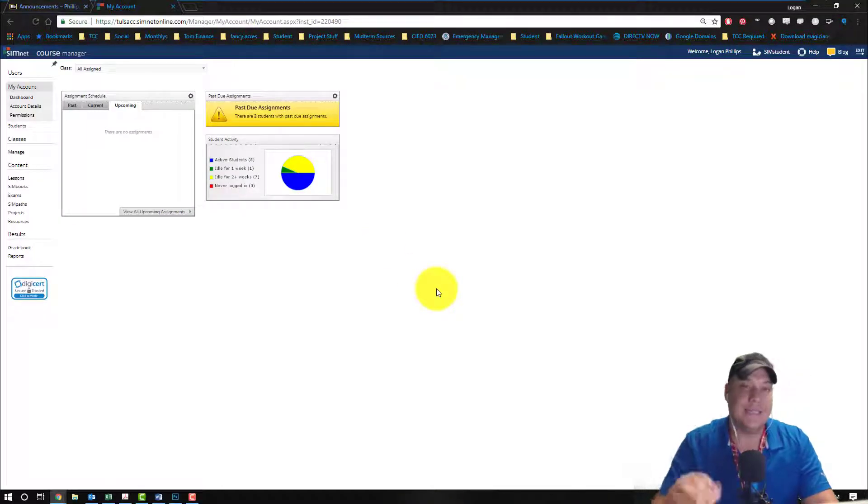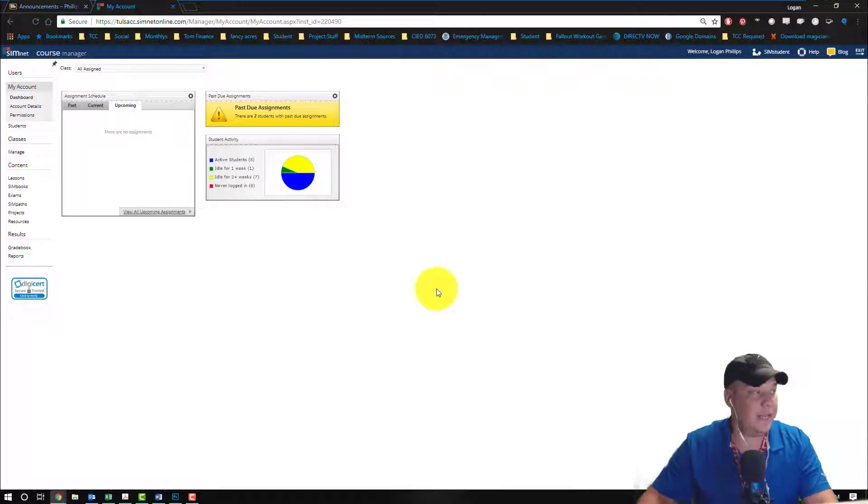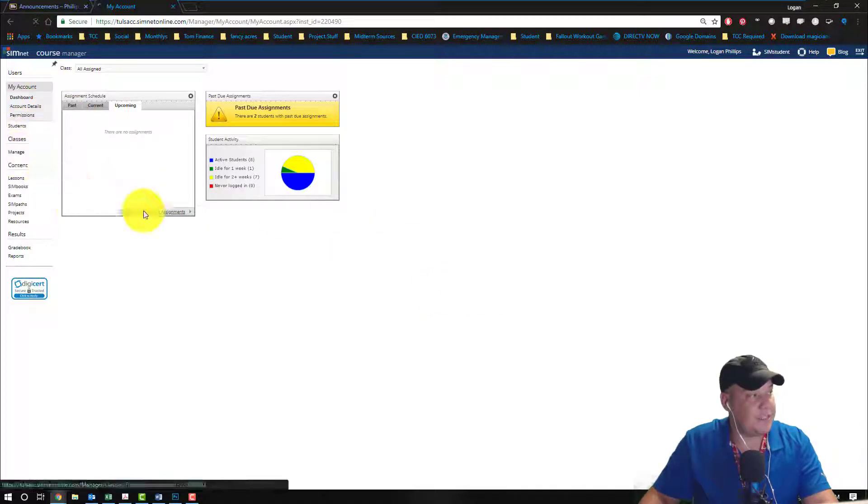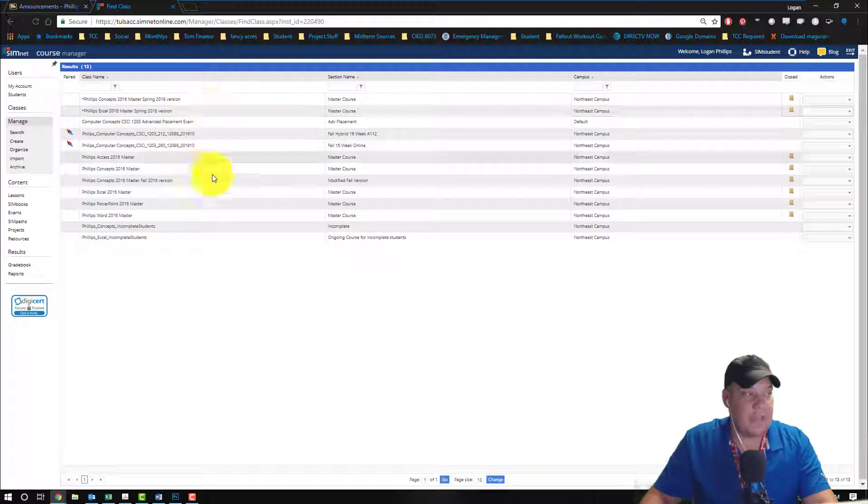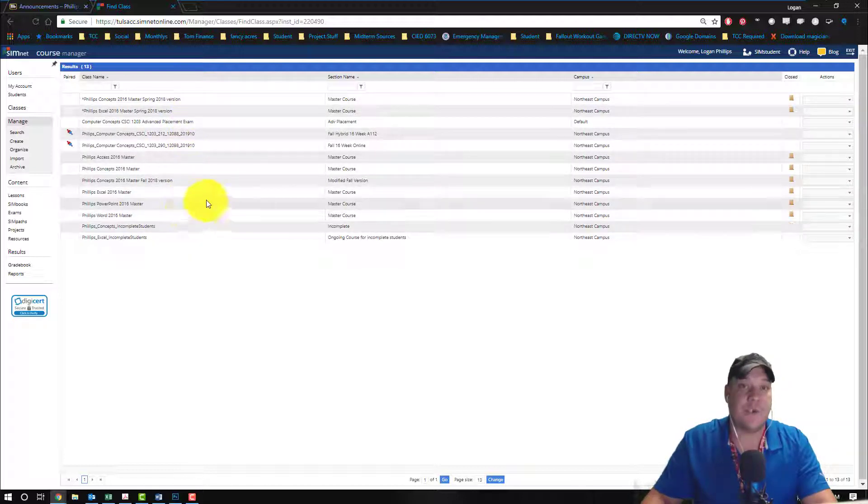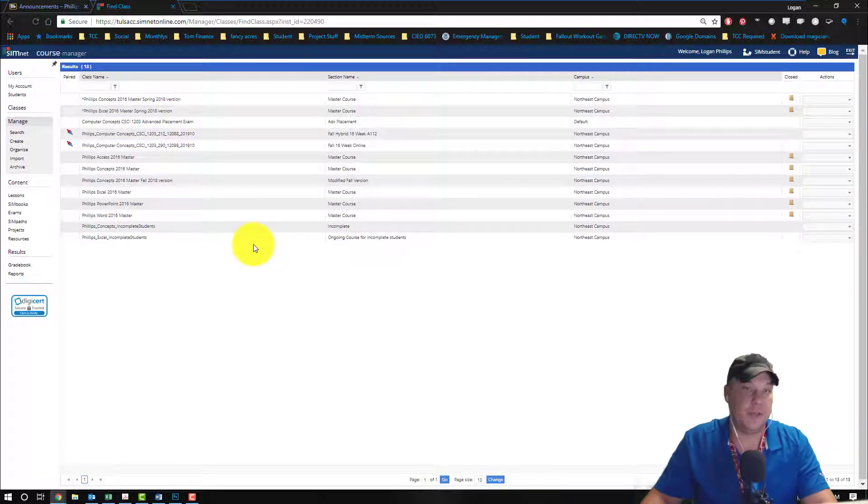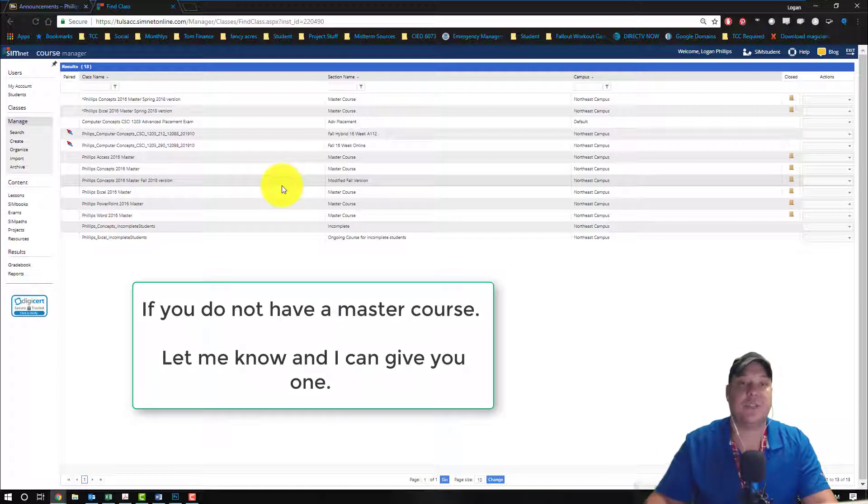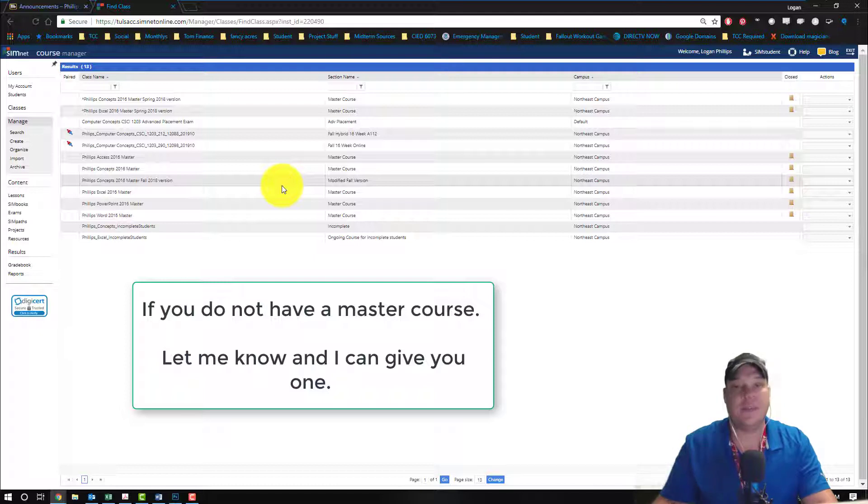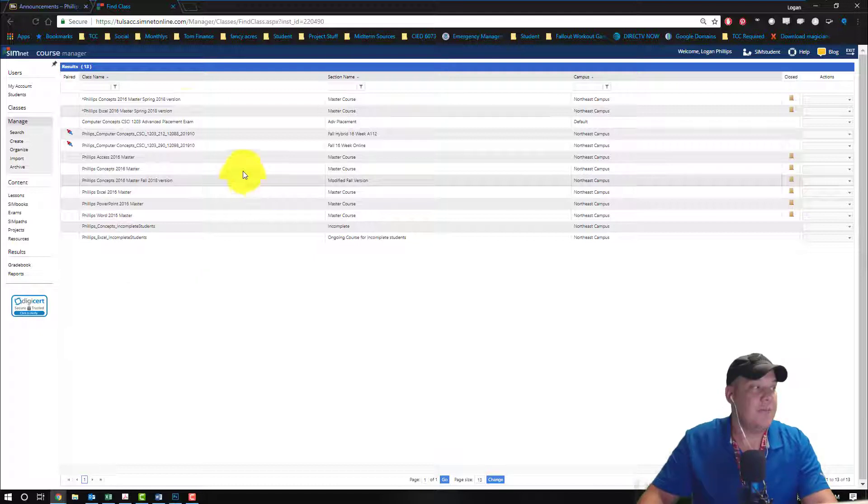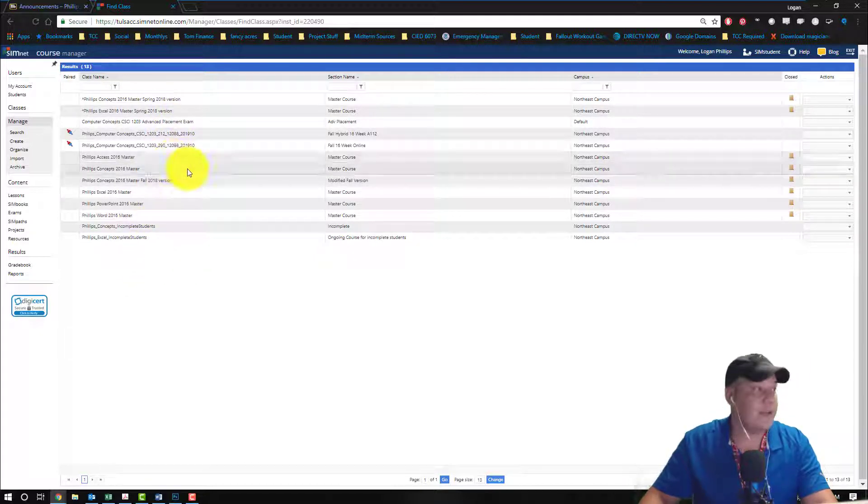Now to get started, you need to have the SimNet course created. So underneath the left hand side, classes, manage, you should have in here the exact course that you're going to be pairing to. This might have been created by copying and pasting from your master course and creating a new section, or it might have been a section given to you, but make sure that you have your section in here.